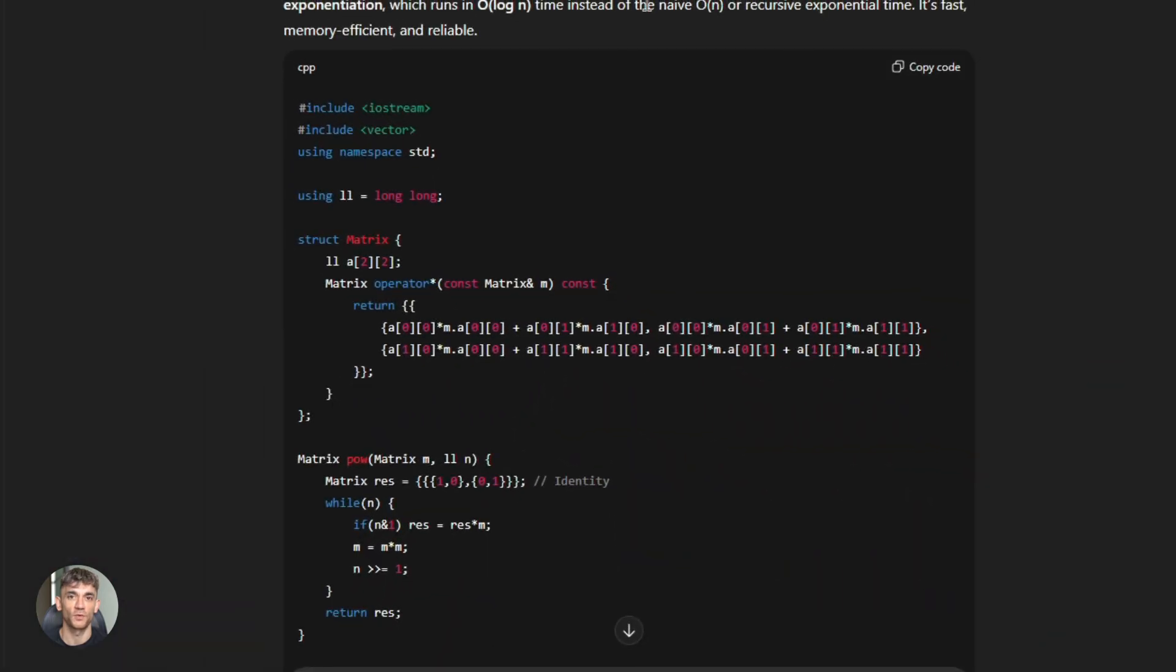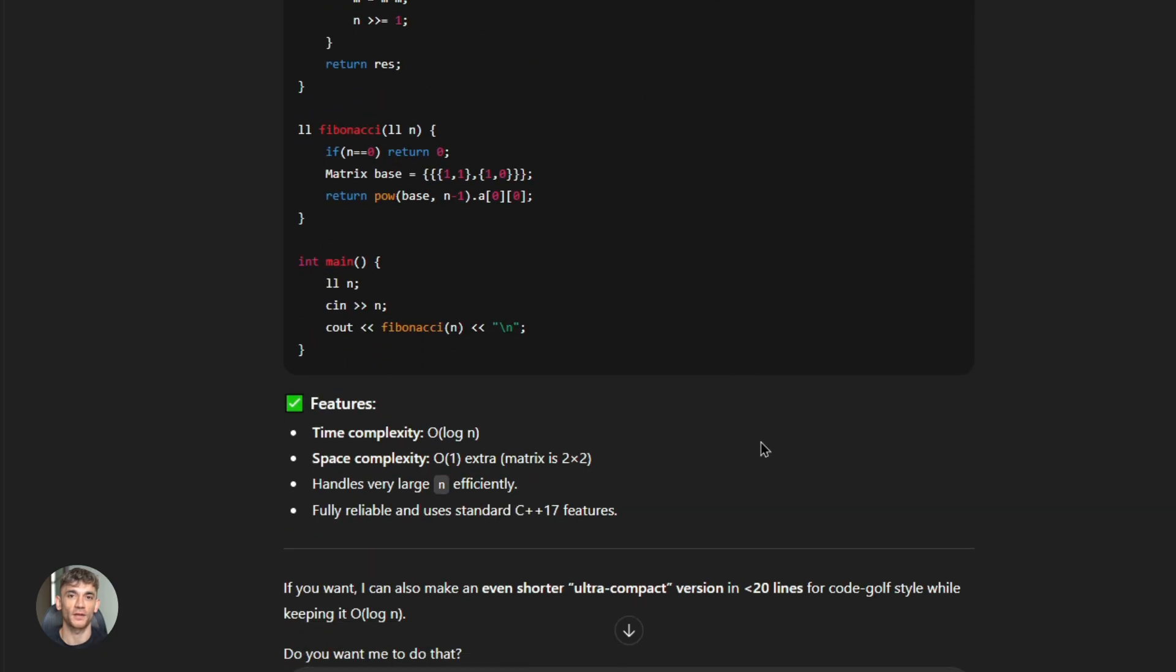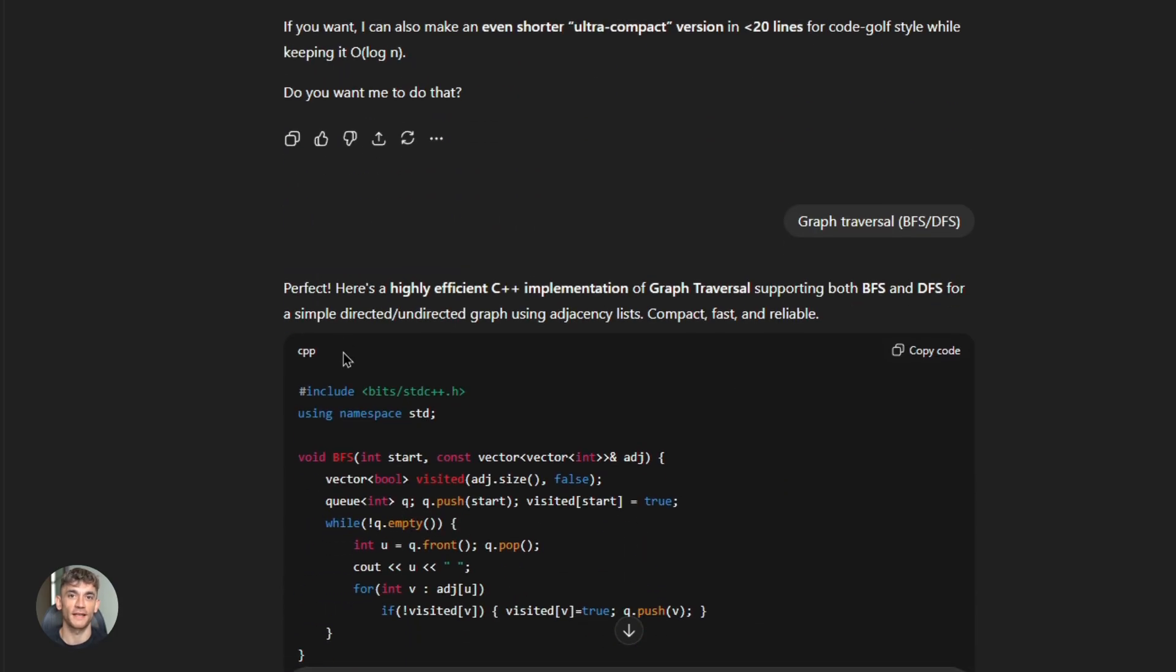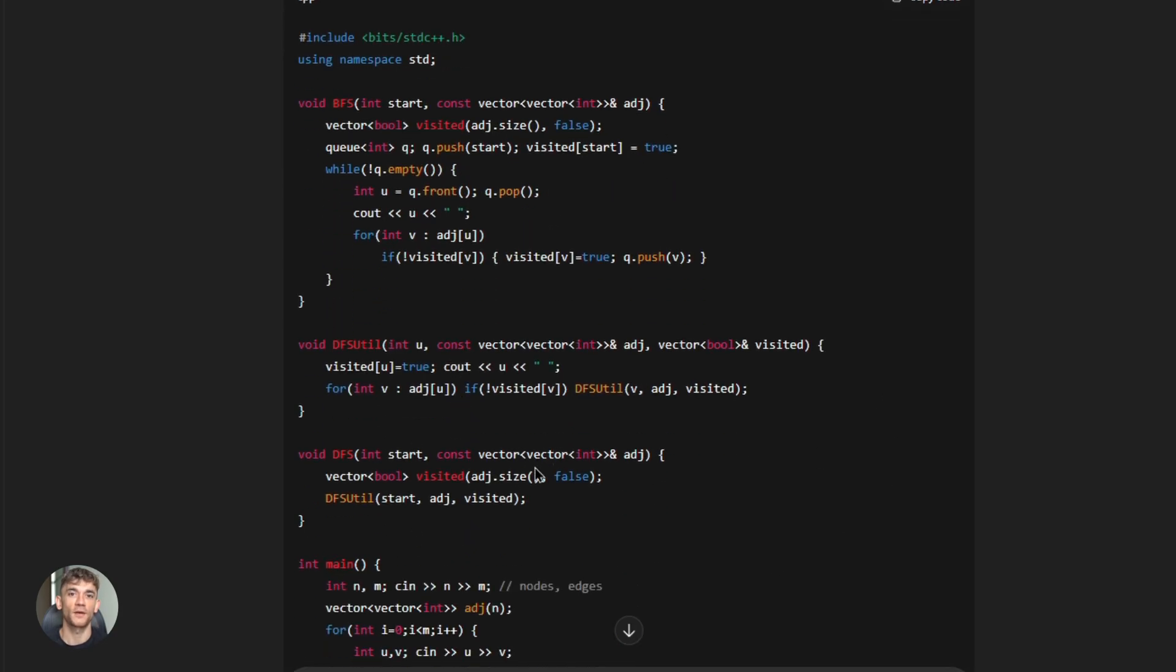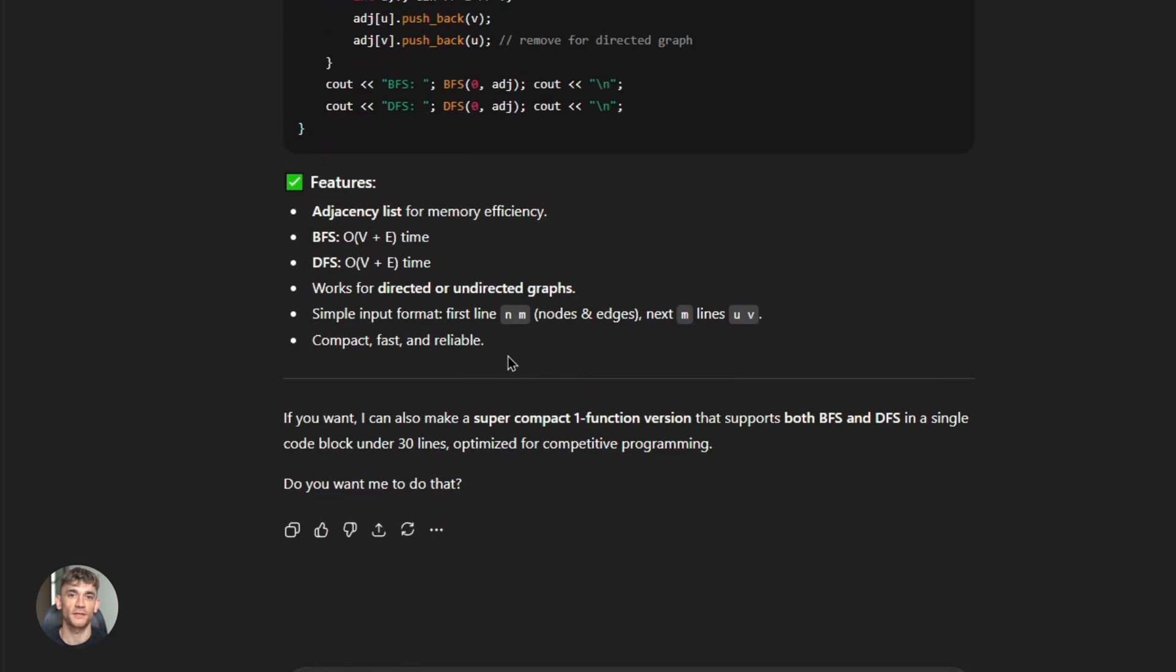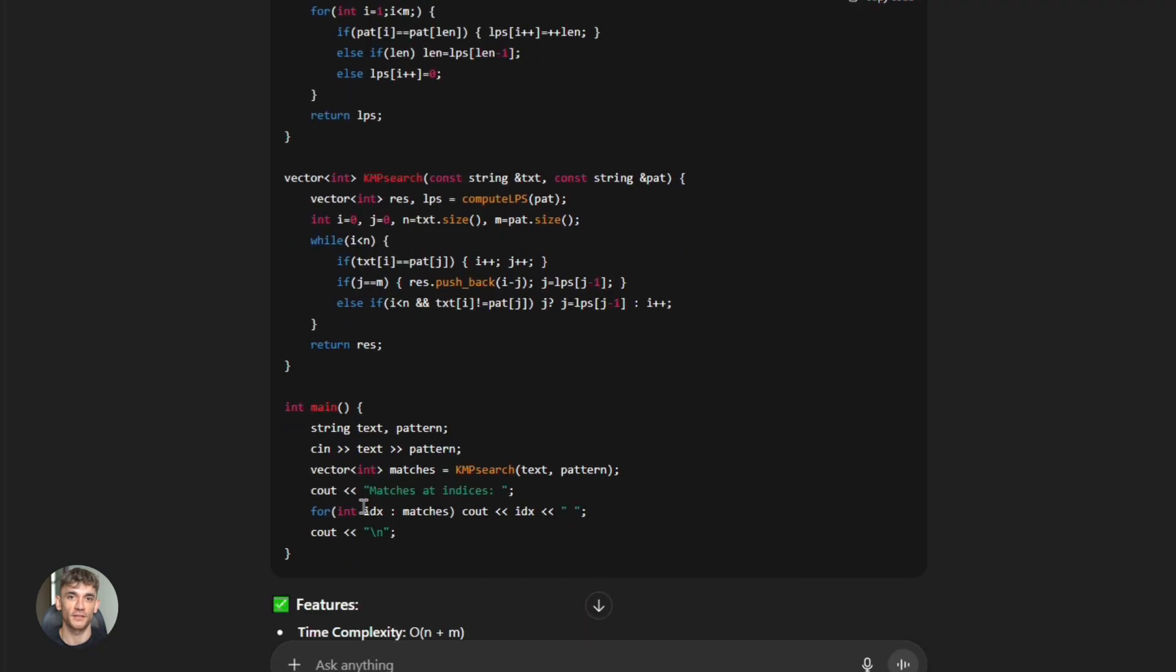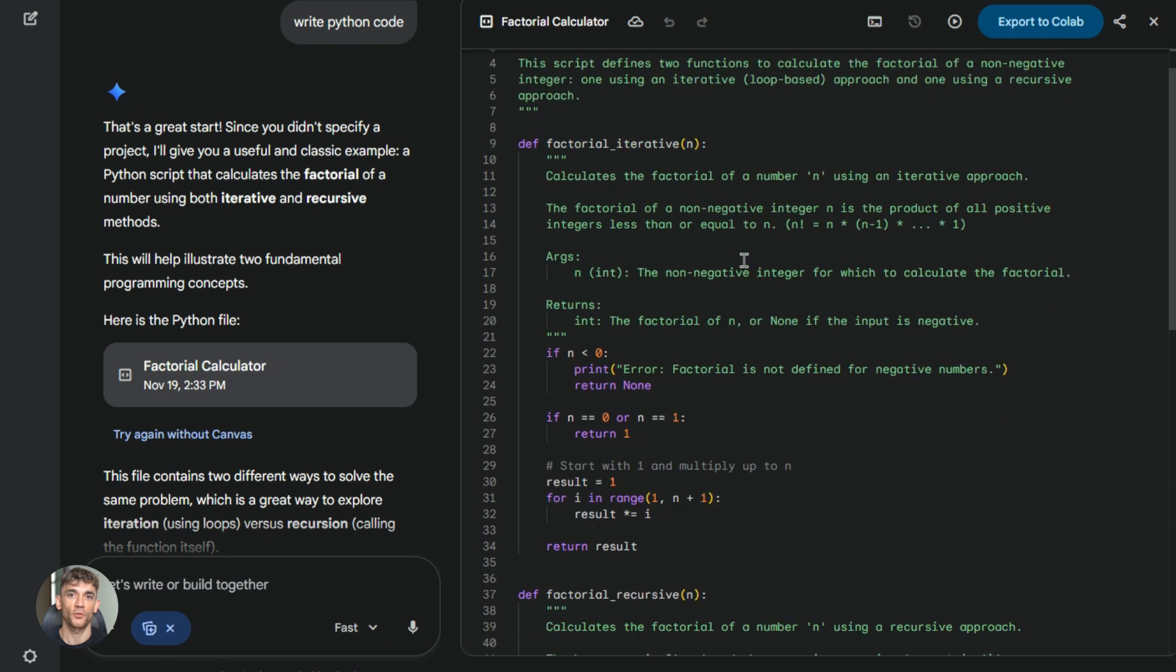GPT-5.1 came out with developer-specific variants. They have something called 5.1 Codex that's built specifically for coding, and it got immediate API access. So if you're building production systems, you could integrate it right away. No waiting, no approval process. I tested GPT-5.1 on the same data validation script. Different approach. The code was more compact, fewer lines, more clever solutions, but it required me to understand the logic better. Gemini 3's code was more readable. GPT-5.1's code was more efficient. Trade-offs.